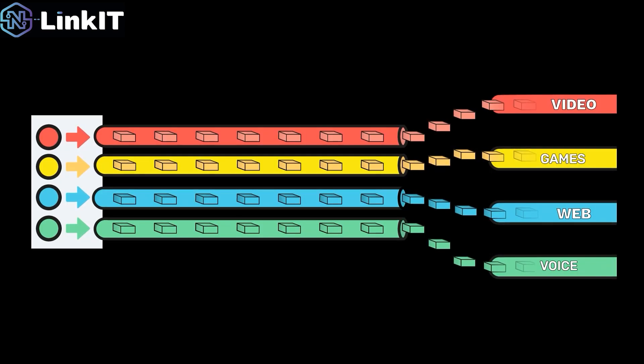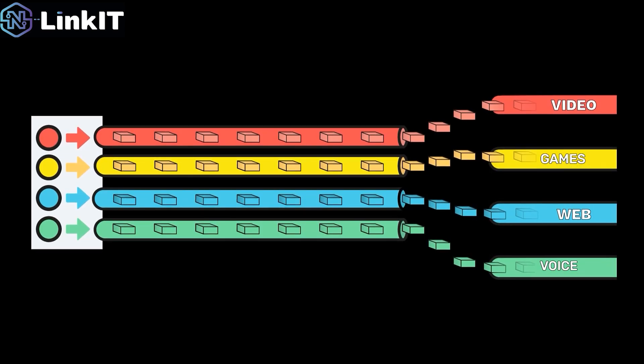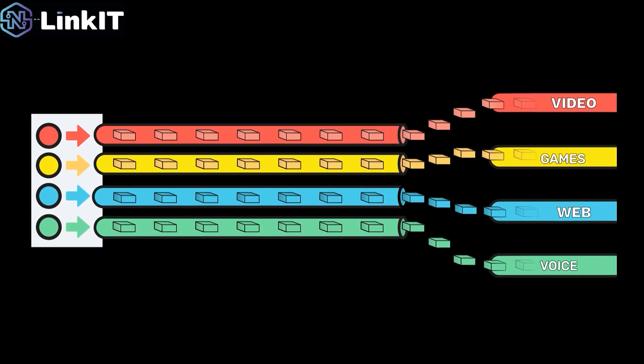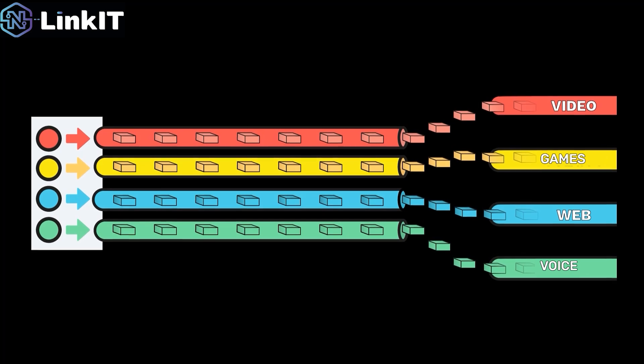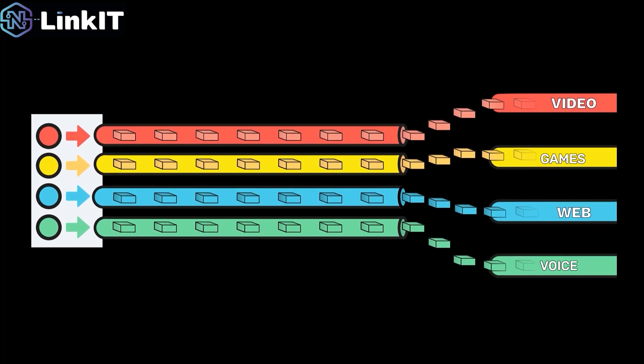Don't forget to subscribe to the channel and give it a like to help us grow. All right friends, we've reached the end of this video. See you later as we continue building our QoS configuration.